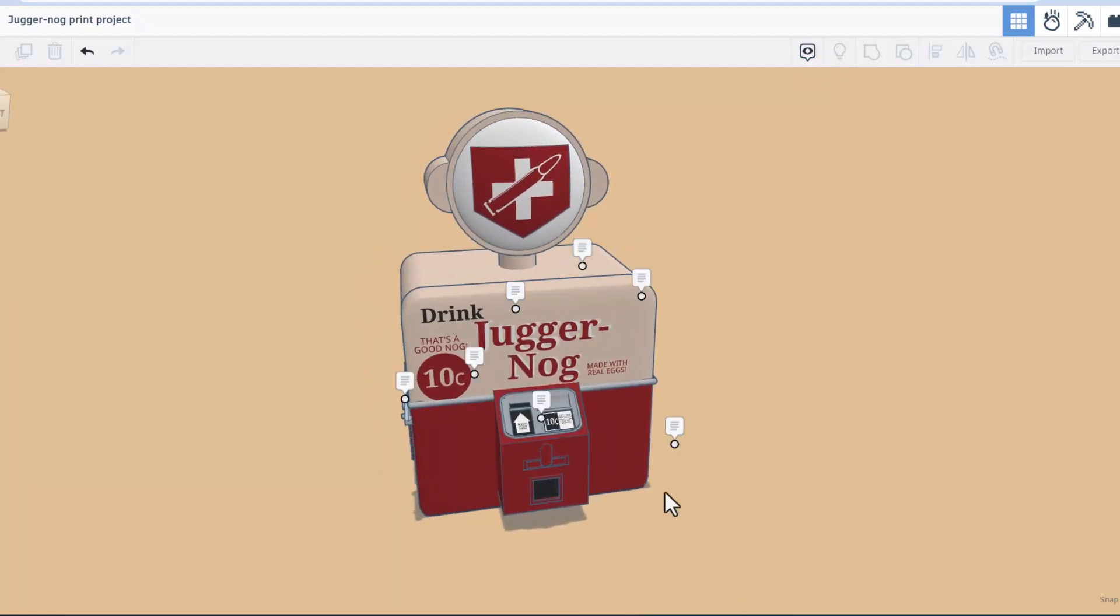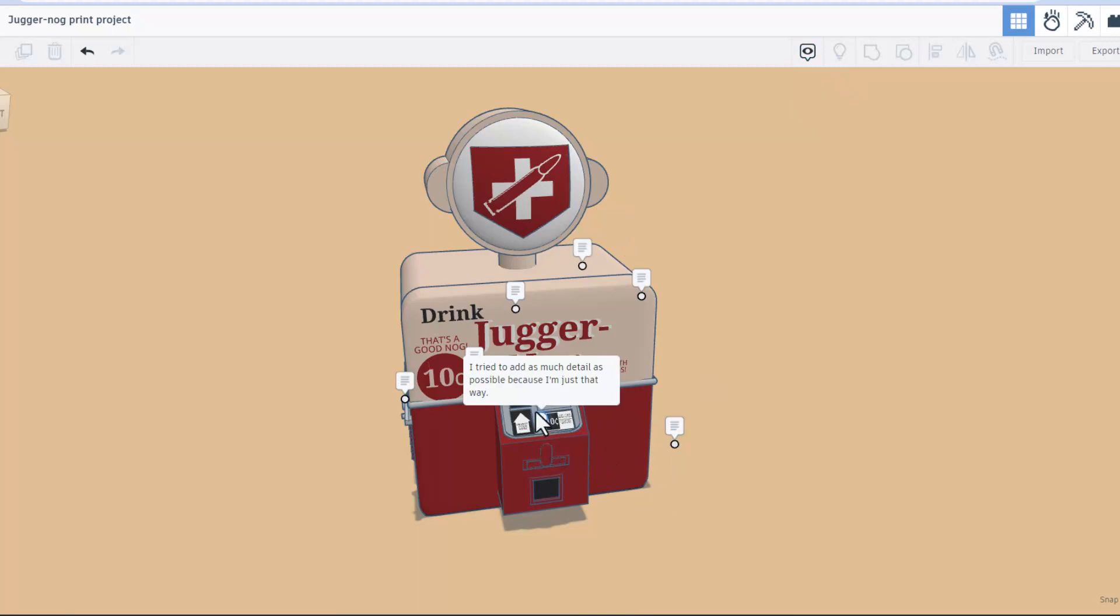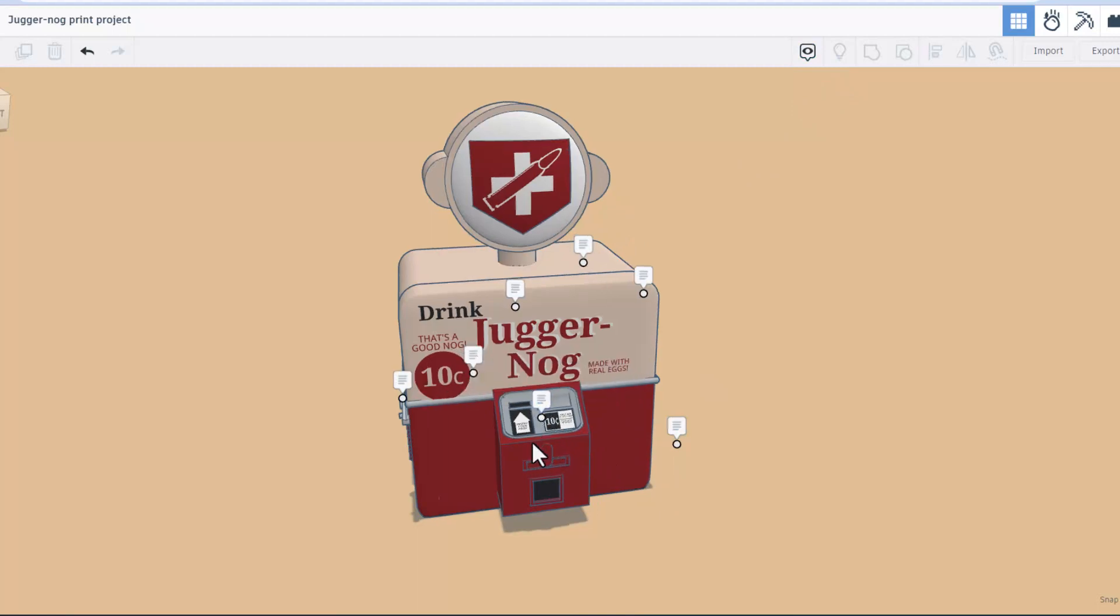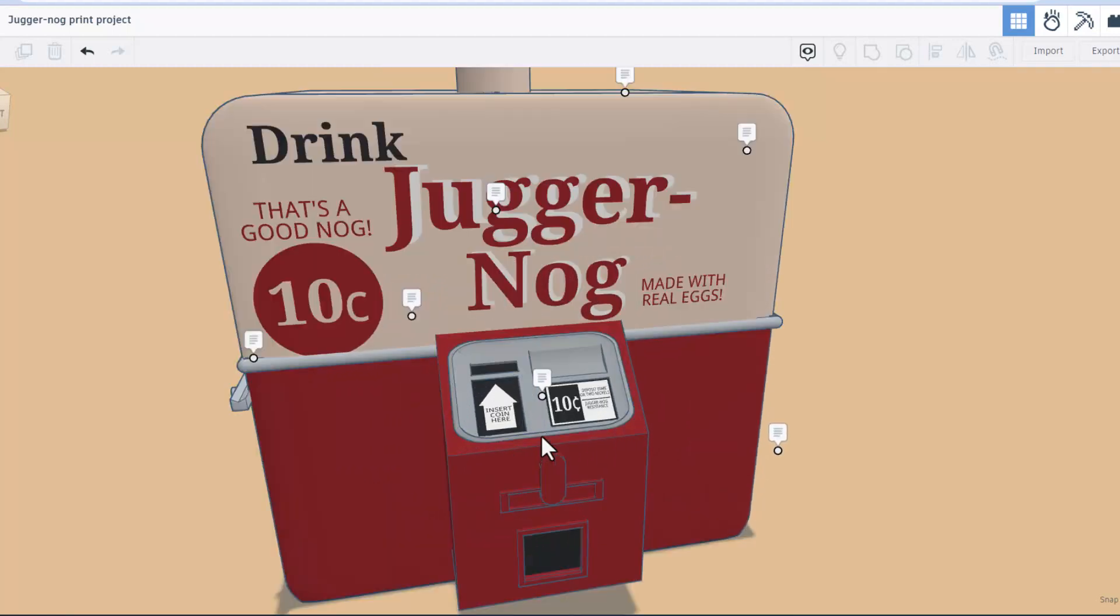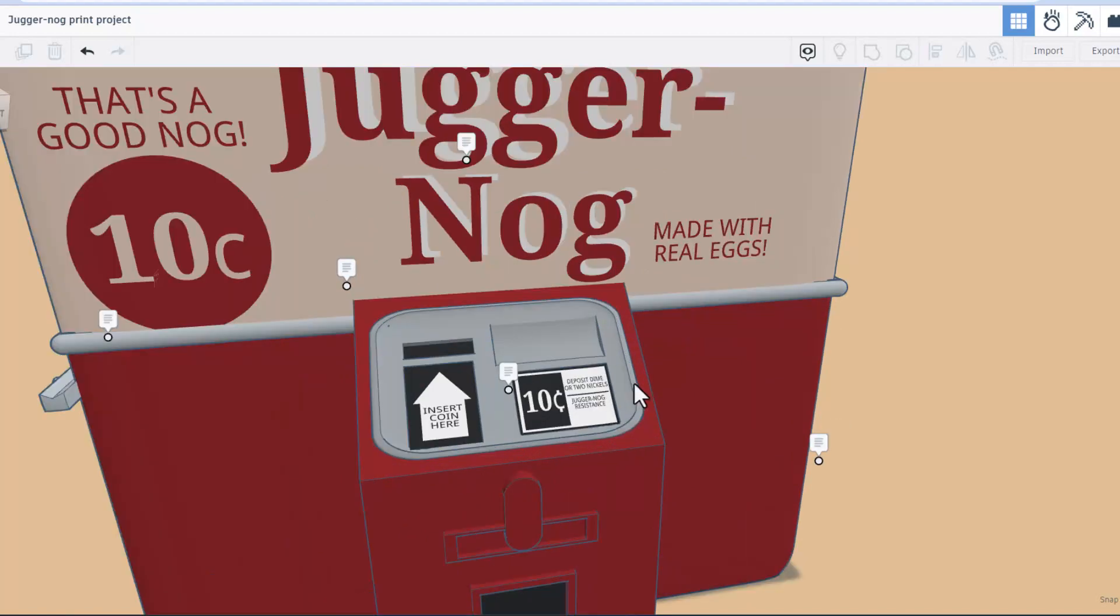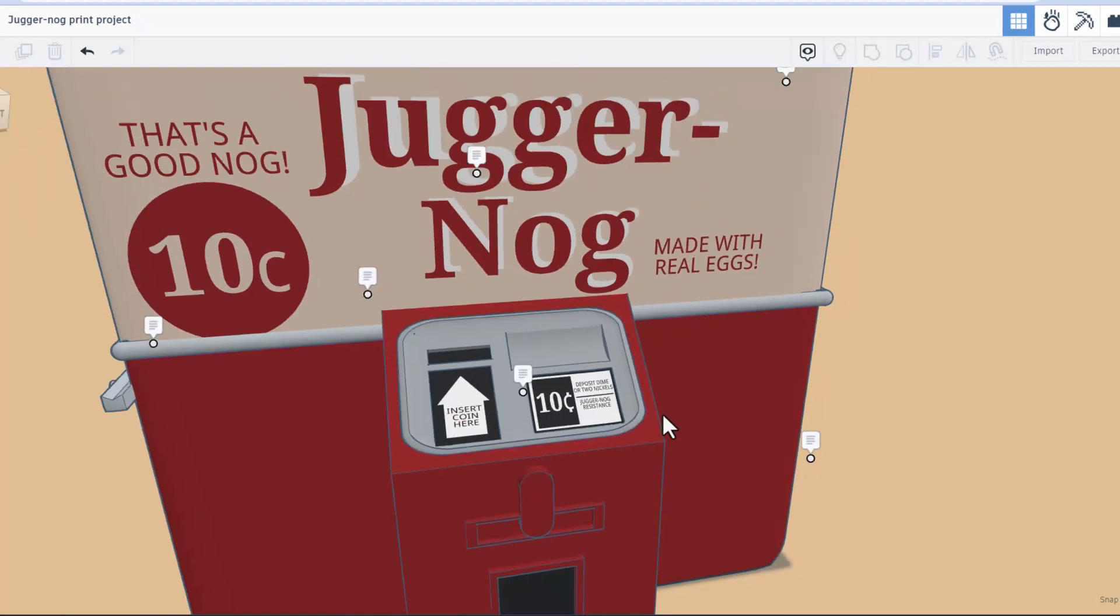First, I tried to add as much detail as possible because I'm just that way. If we zoom all the way in you can see that there are labels for inserting the coin here. It also says you can deposit a dime or two nickels, and finally it is the Jugger-Nog resistance. That's awesome.